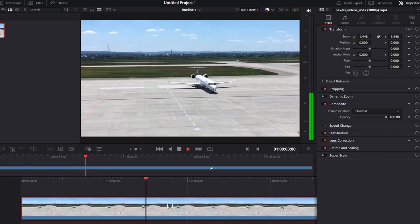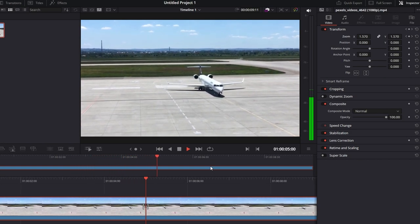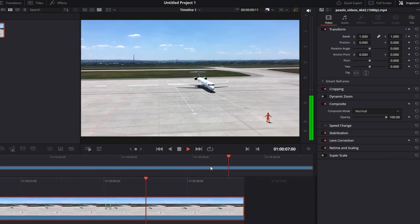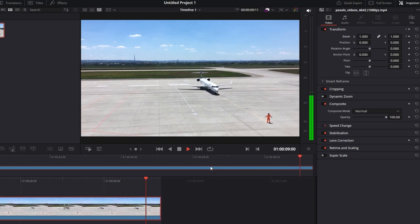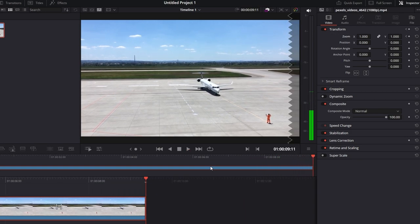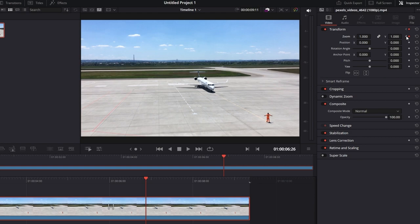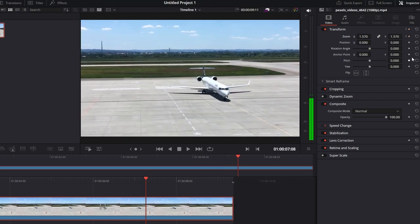If you need to make changes, go back to the Inspector tab, navigate to the keyframes, and adjust the properties. You can add keyframes for various effects such as position, opacity, and color correction.